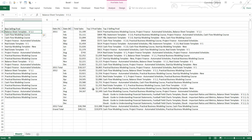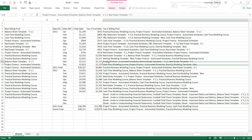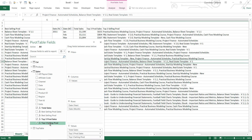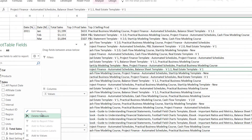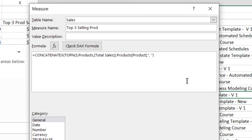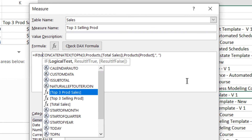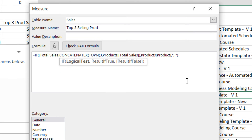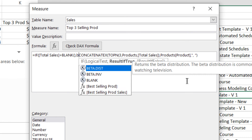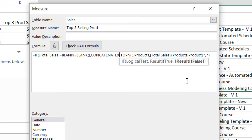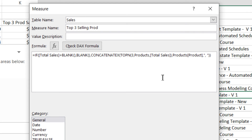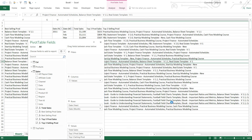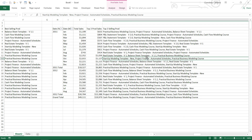But first, let's fix this formula because it's also showing names where there's no sales data. I'll edit the measure and add a condition: if total sales equals blank, return blank; otherwise perform the CONCATENATEX calculation. After saying okay, those unwanted names are gone — looking good.